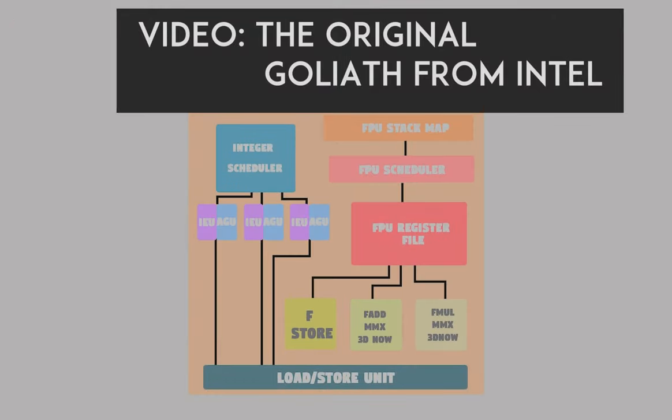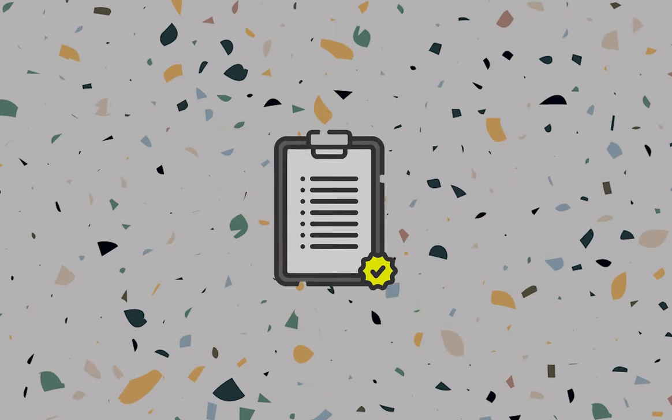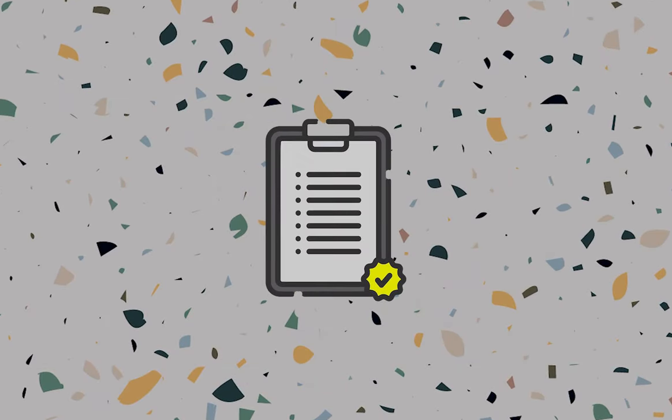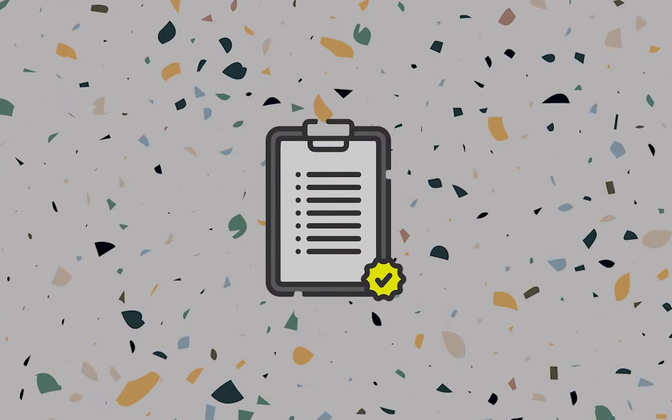In the last video I talked about out-of-order execution, a method used in the floating point unit of the Athlon classic. The reason why I haven't thought much about it is that it's a big topic that requests its own video. Now in this video I'm going to explain to you about it.